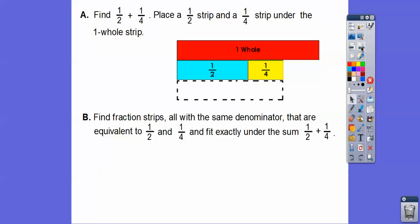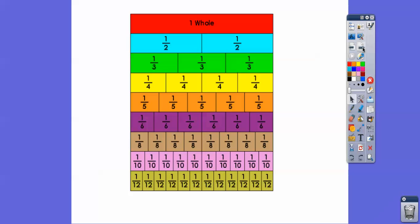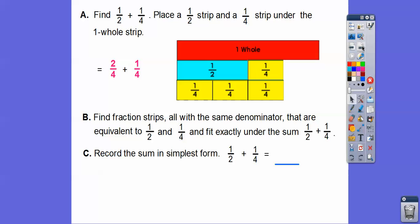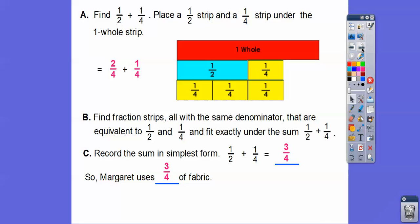What we do is find fraction strips that all have the same denominator that are equivalent to one half and one fourth, and they fit exactly under the sum. Here's one half right here. There are two one-fourth strips that will slip right underneath that half, and then we have the other one fourth. So this one half becomes two fourths — instead of saying one half plus one fourth, it's now two fourths plus one fourth. Now we can record the sum in simplest form: one half plus one fourth equals two fourths plus one fourth, which is three fourths. So Margaret uses three fourths of a yard of fabric.